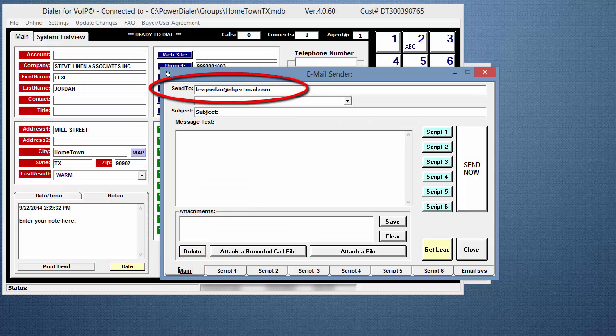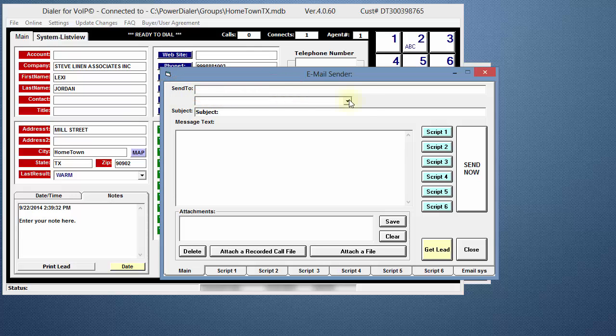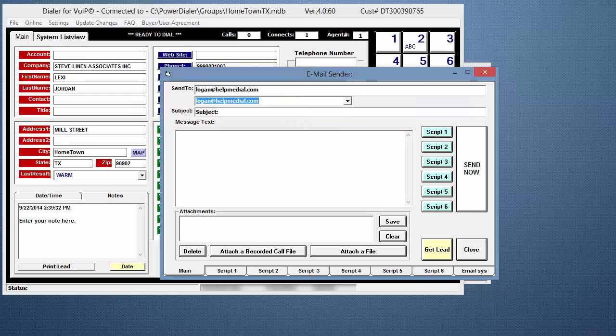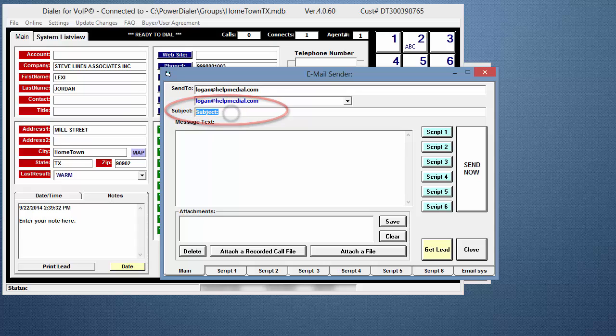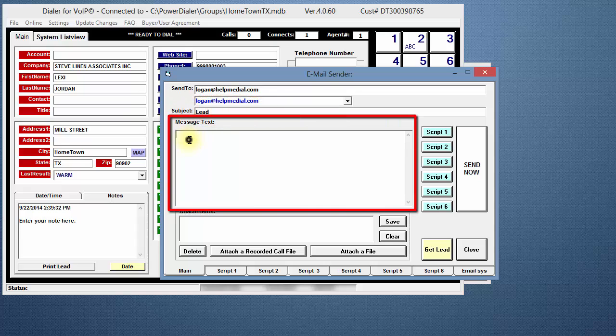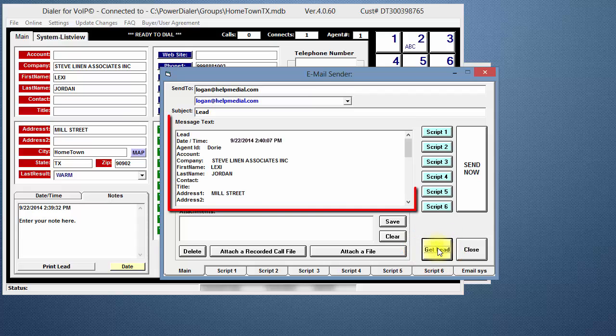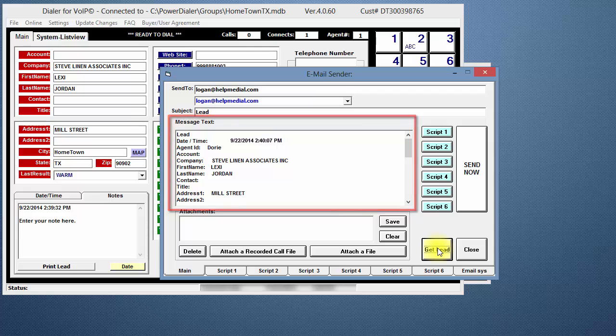If there's a client email address in the Send To field, delete it. Click on the drop-down arrow under the Send To field and select the email address you need. Change the subject line, and in the body of the email you can enter text if needed. Then, click the Get Lead button so that the information from the record is loaded into the email.